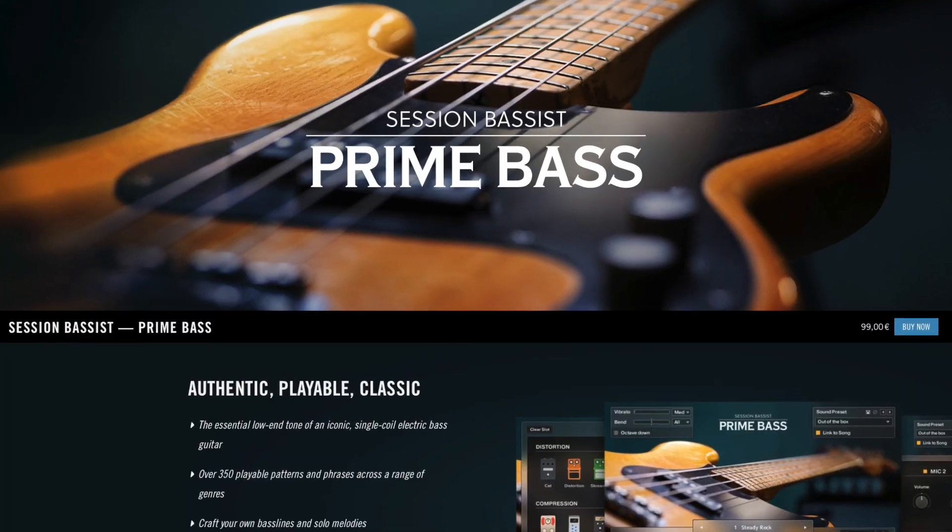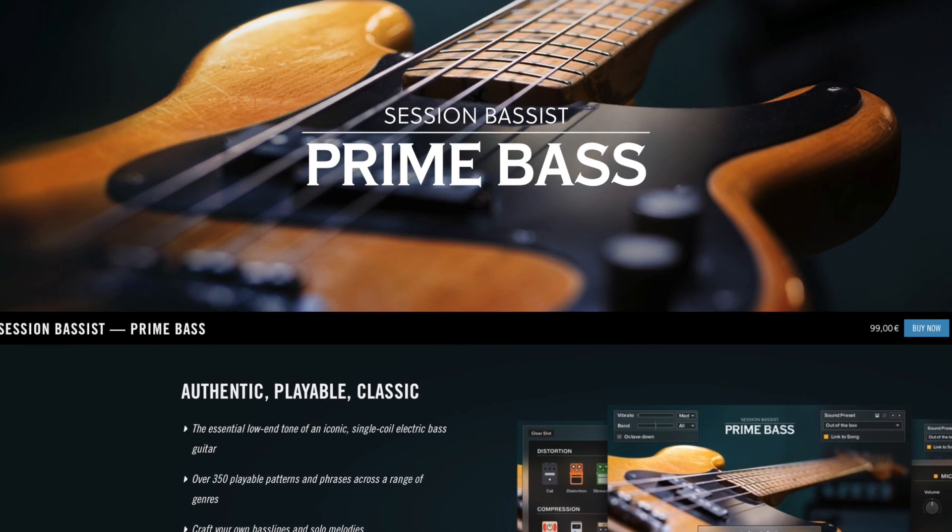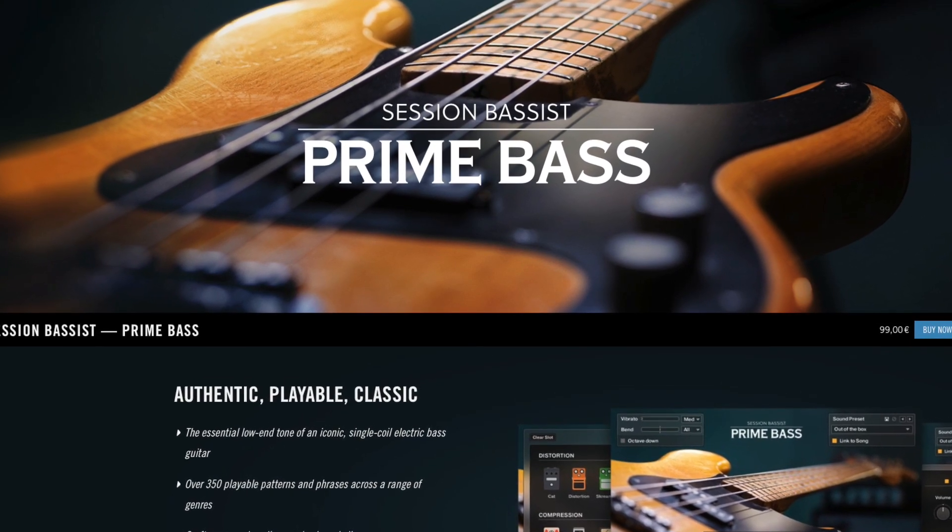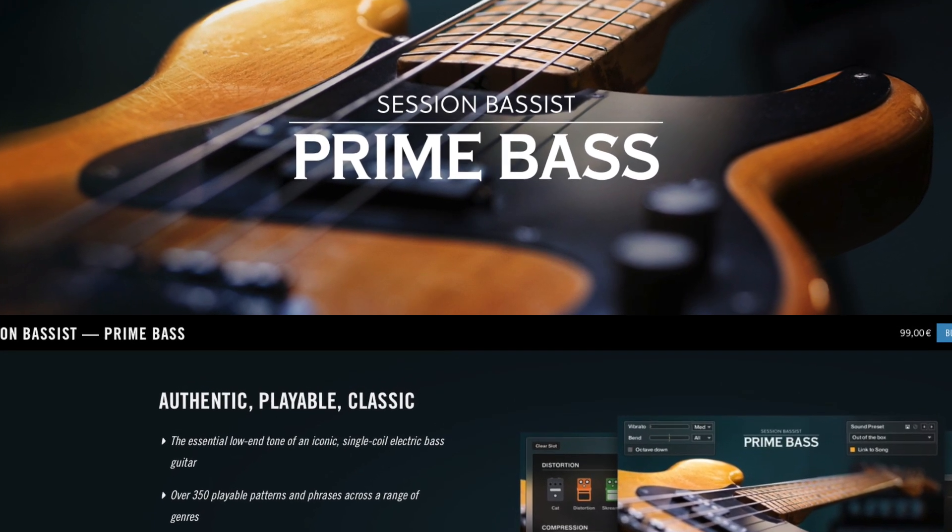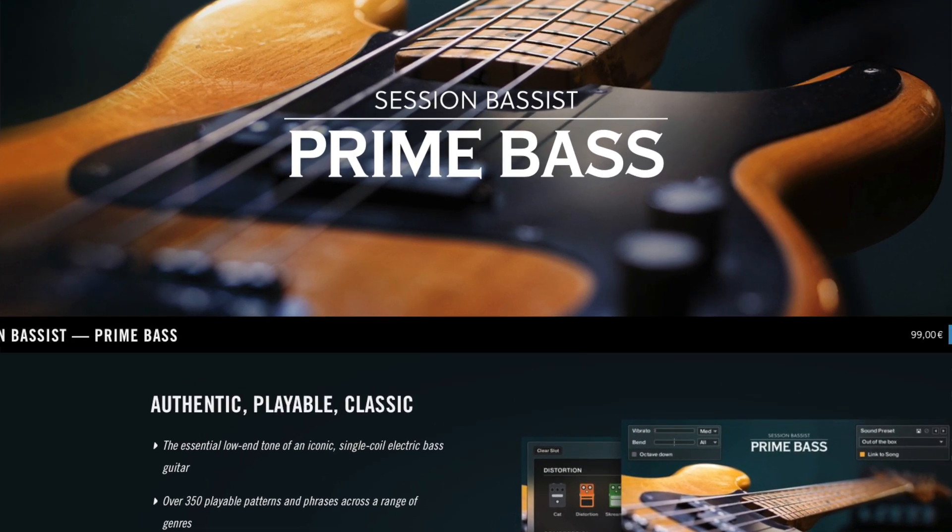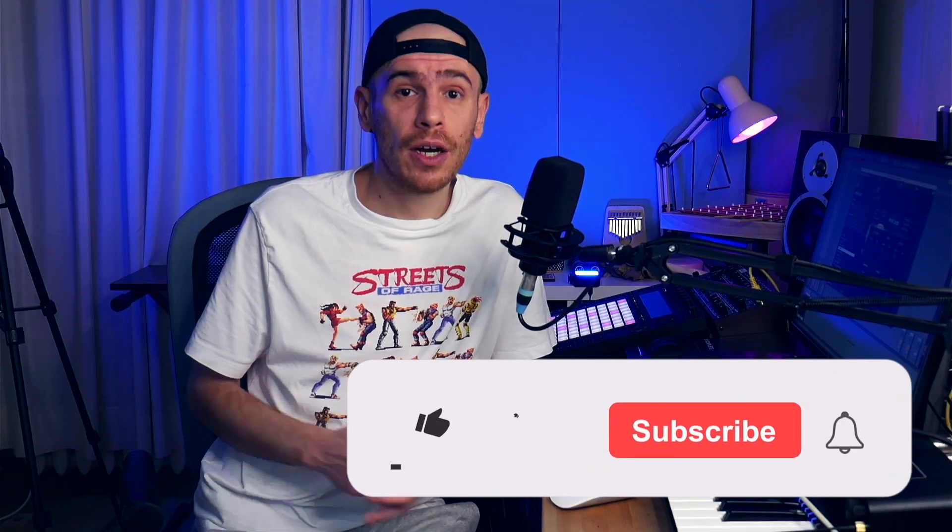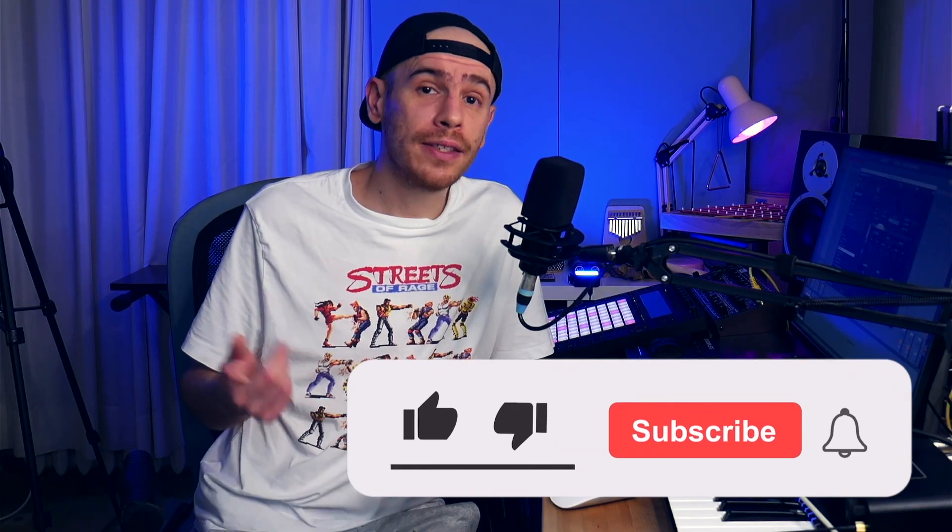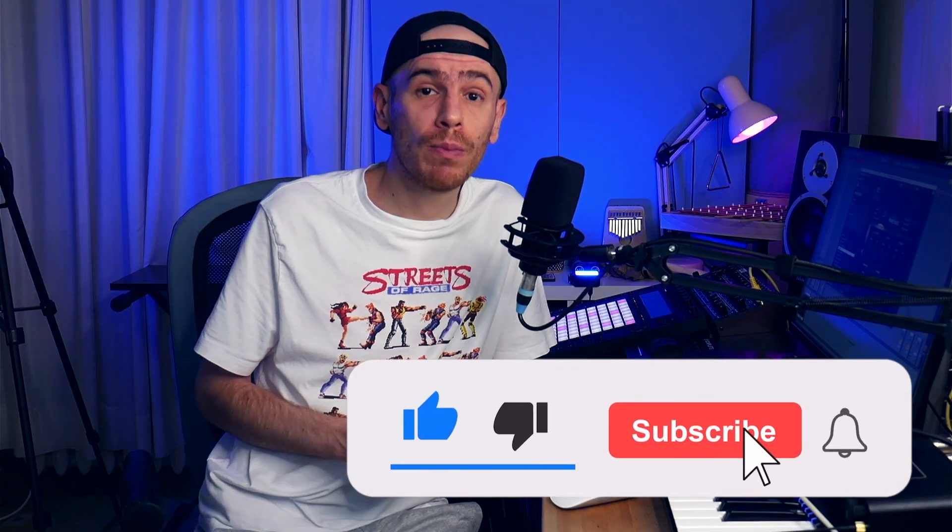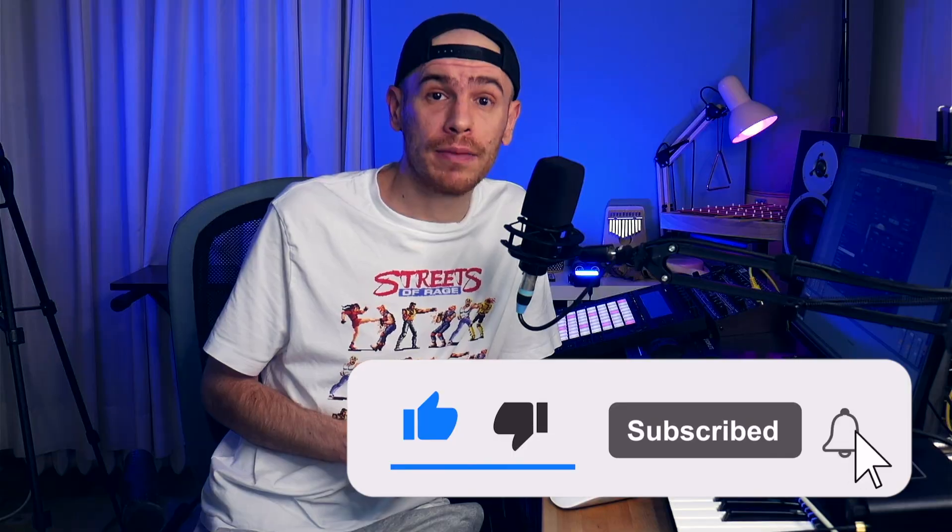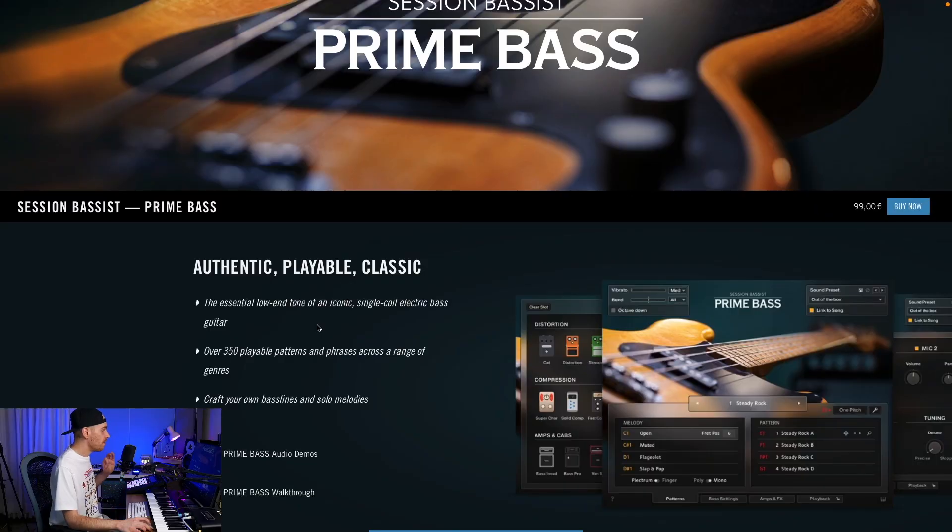Hey what's going on everyone, this is Low Heat. Today we're looking at the newly released Contact instrument by Native Instruments called Prime Bass, which is a very realistic bass guitar instrument. You can check it out from the link down in the description, and let's get into it.